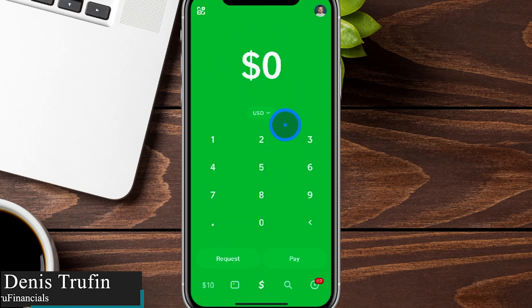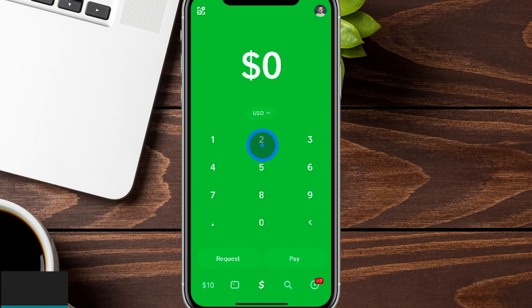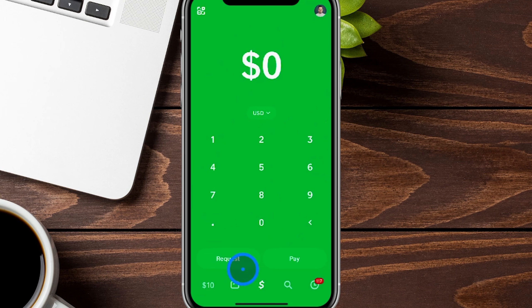Today I'm going to show you how to verify your Cash App account. We're going to be here on the app in real time on our iOS device. This is the homepage of our Cash App account.